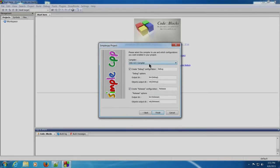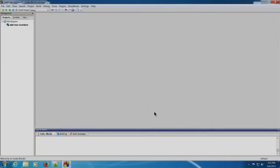Click Next. GNU GCC compiler is selected. Click on Finish. We have now created a project.